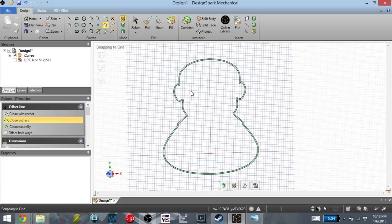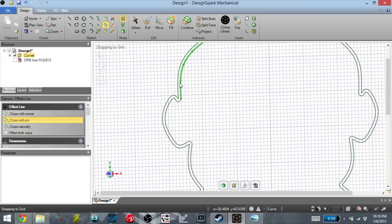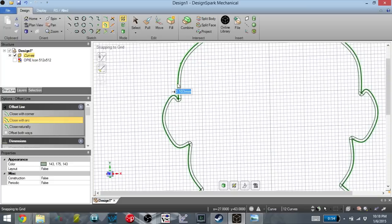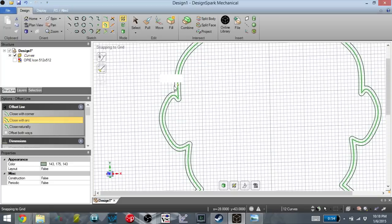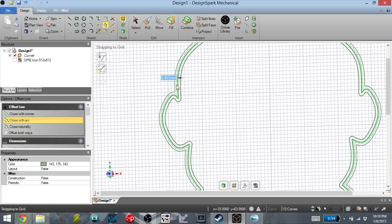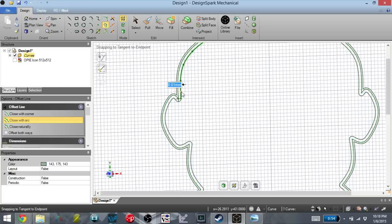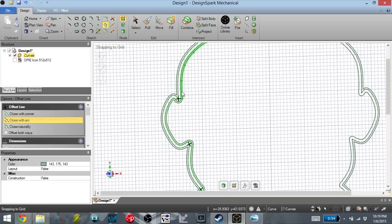So I want to create more of the lip. So I'm going to offset these again. I can do that by double clicking on this corner. And I'm going to give it another 0.4 millimeters in this direction, and another 0.4 in this direction.